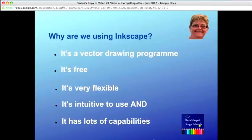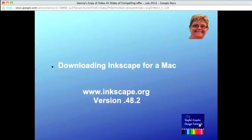The best way is to play around with Inkscape, but do feel free to contact us if you want more information. The contact details are at the end of this video. I'm now going to show you how to download Inkscape for a Mac and we will be using version 0.48.2.